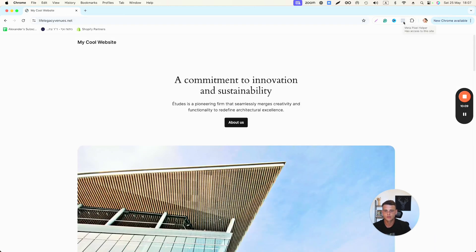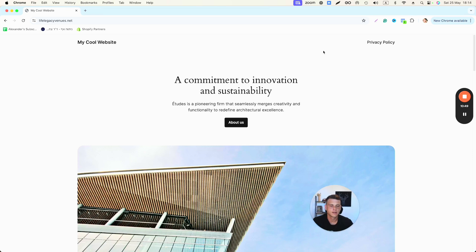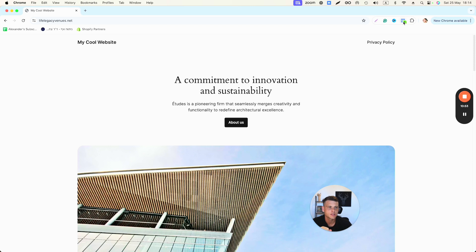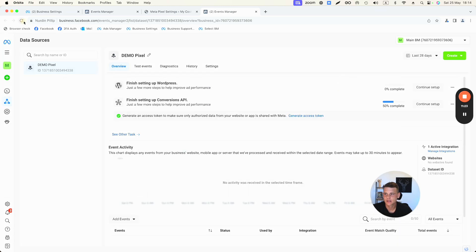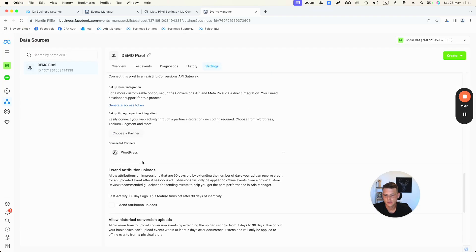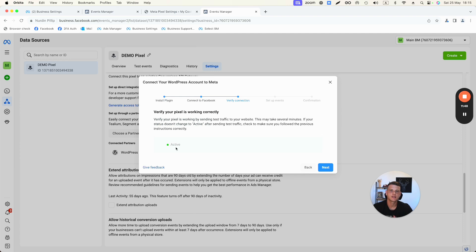I'll type in my website URL. I have a Chrome extension called the Facebook Pixel Helper — or nowadays the Meta Pixel Helper. After installing it, you'll be able to see that your pixel is active and firing, meaning everything is working properly. Going back to Events Manager and refreshing — go to Settings, scroll down to Partner, click Choose Partner again, select WordPress, hit Next, Next — and now it's active. Facebook confirms the connection is working, the Conversion API is installed, and the pixel is verified.